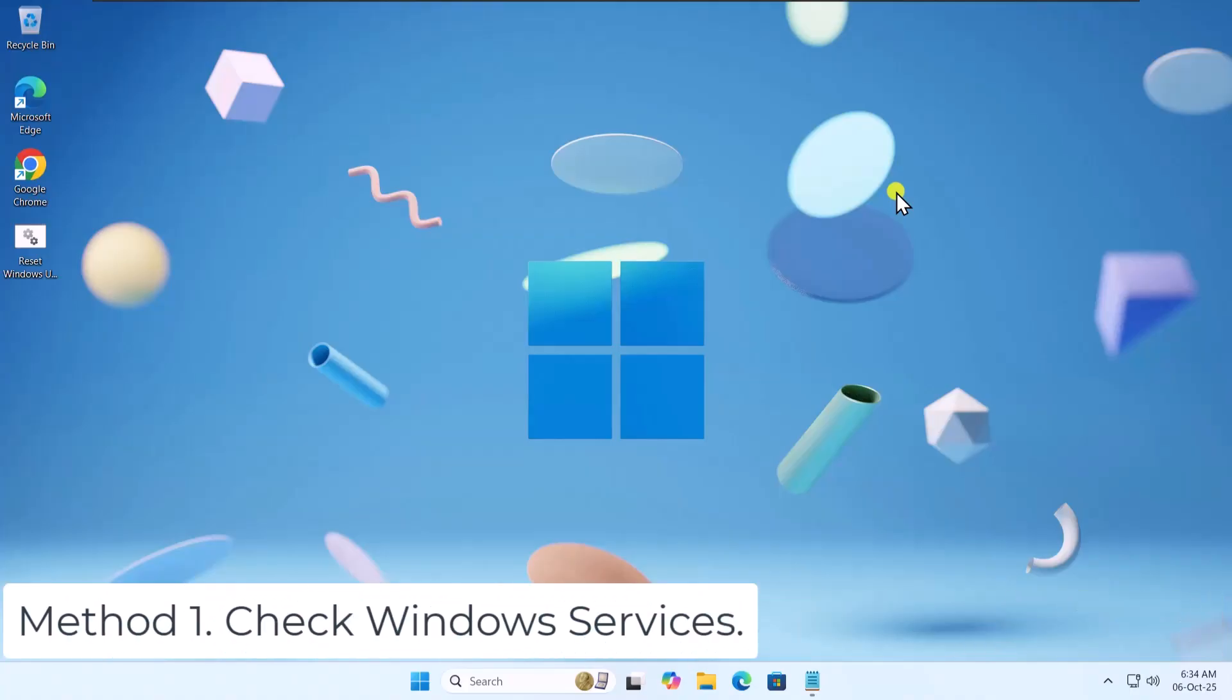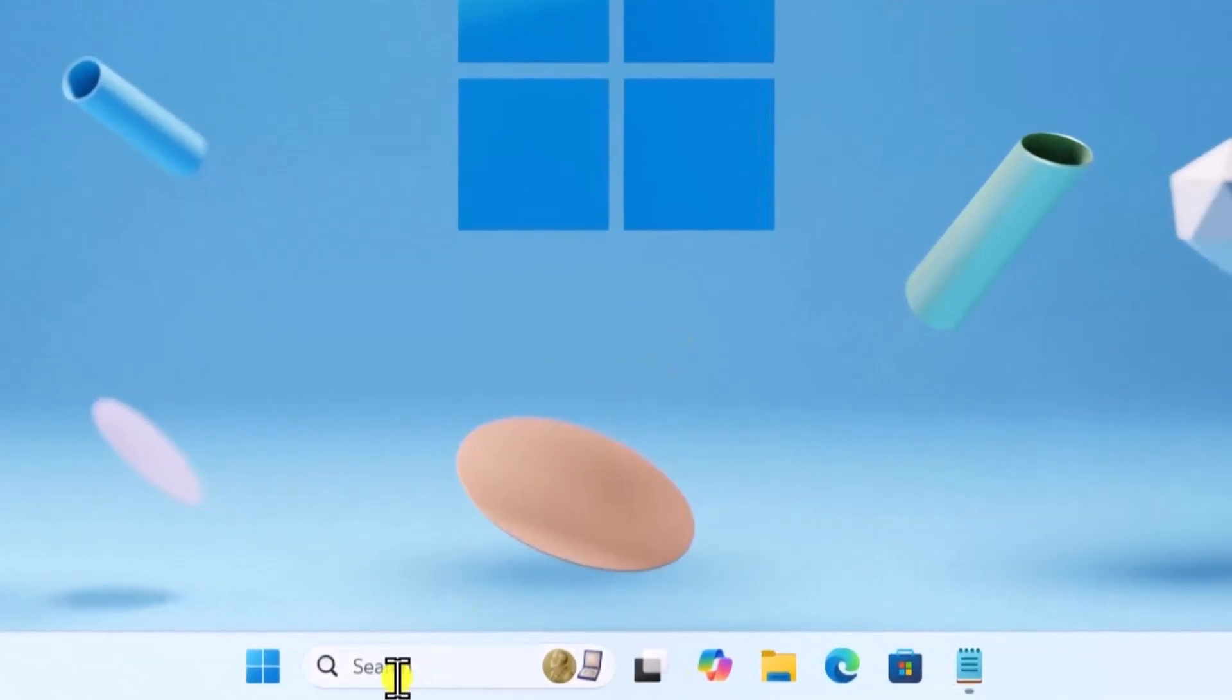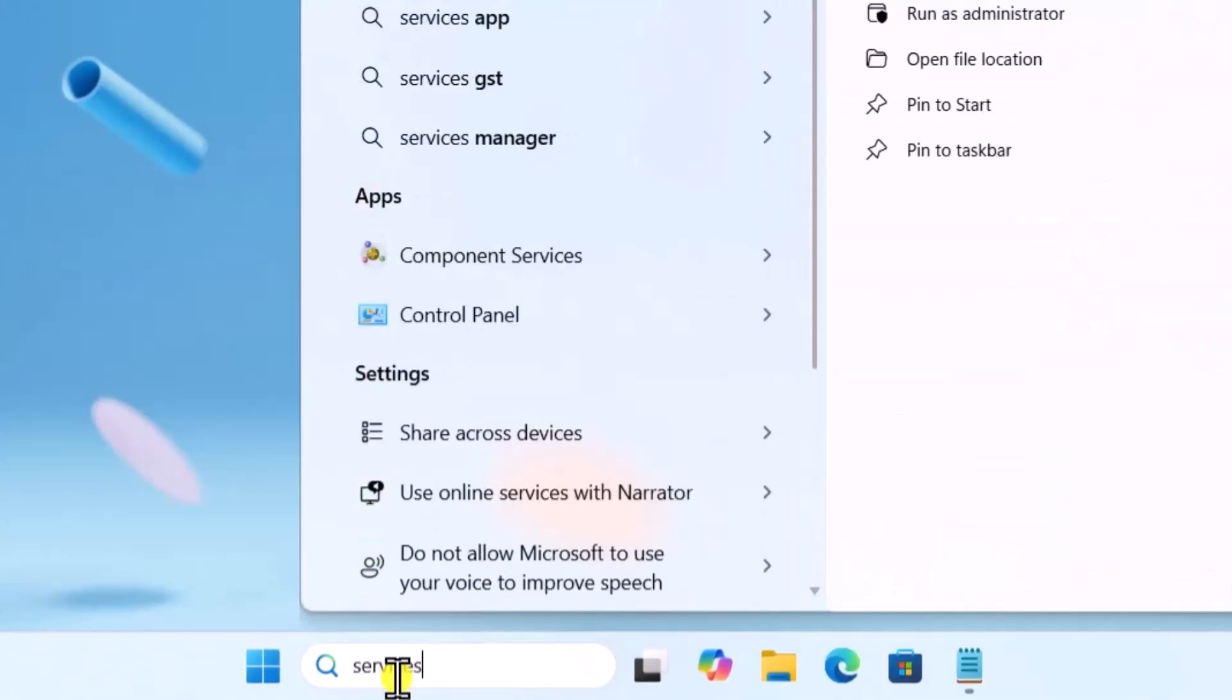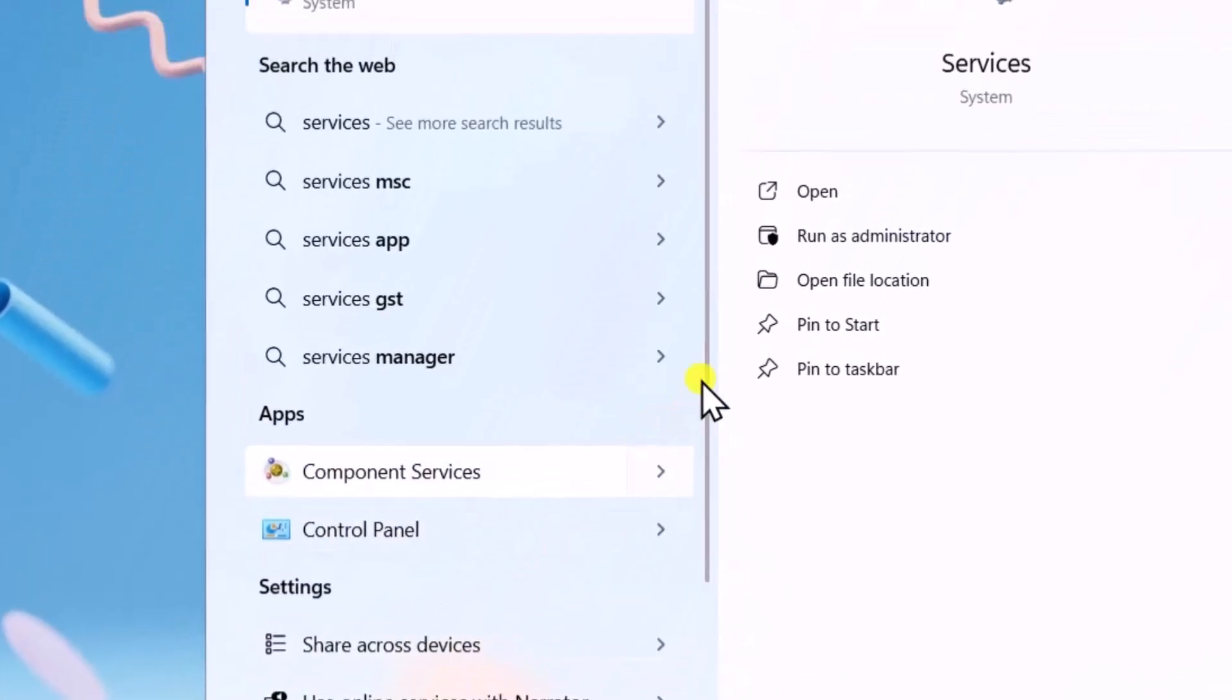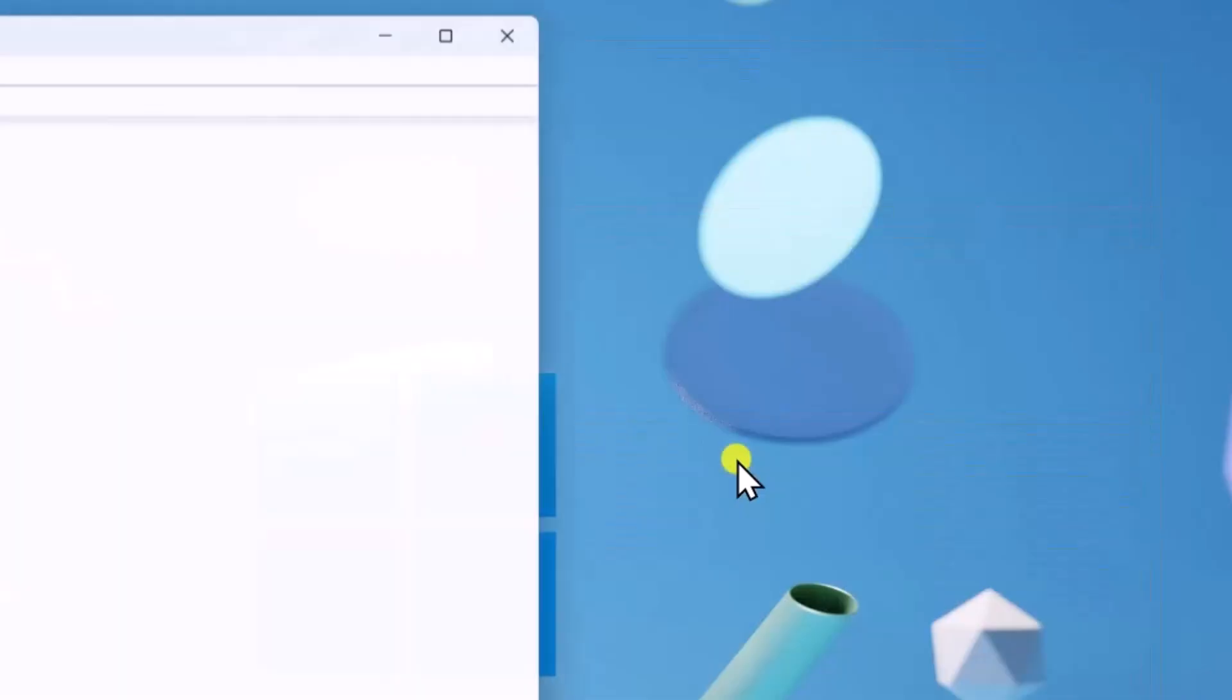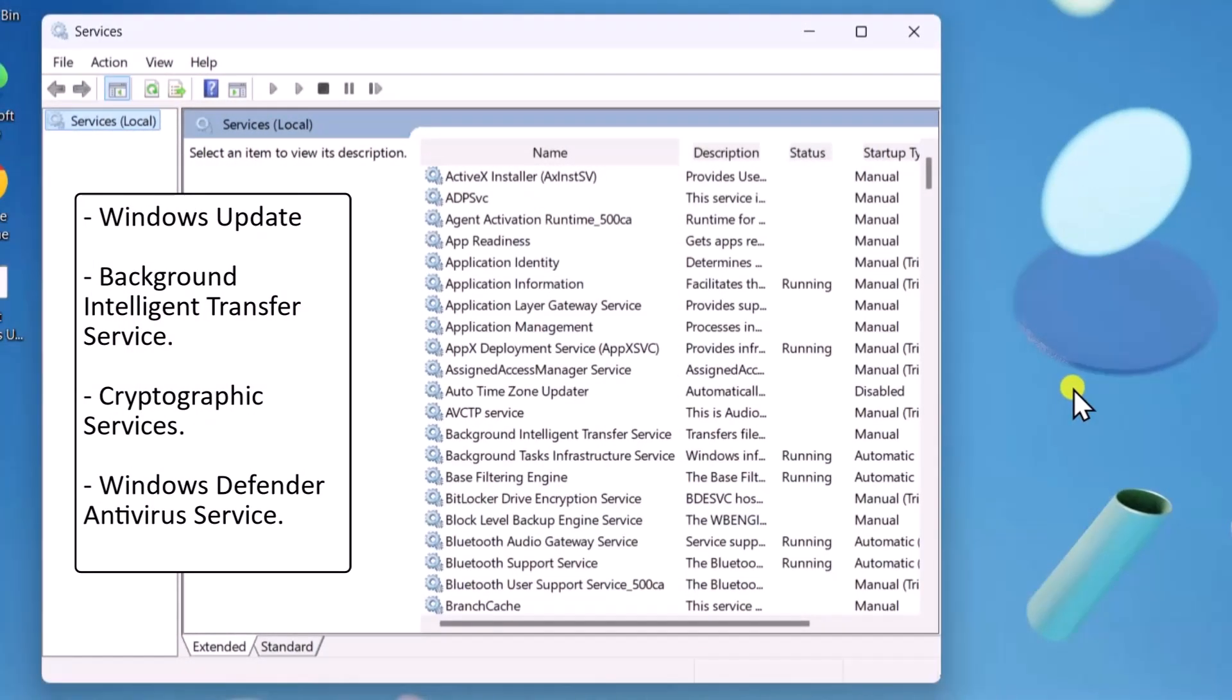Method 1: Check Windows Services. Click in Search, type Services, and select Run as Administrator. Look for these services and set them to Automatic and Startup Type.